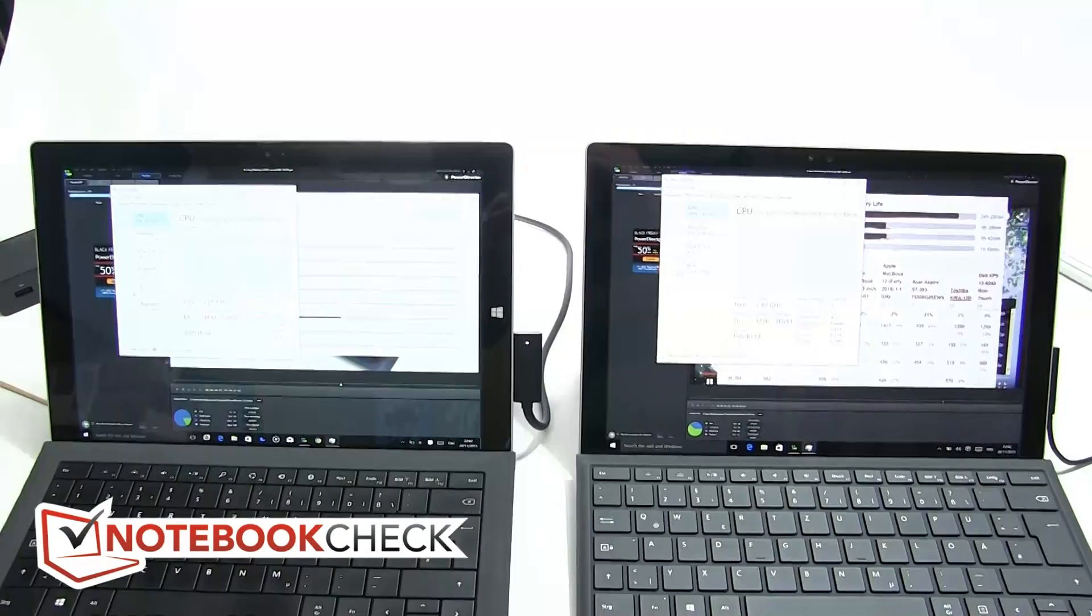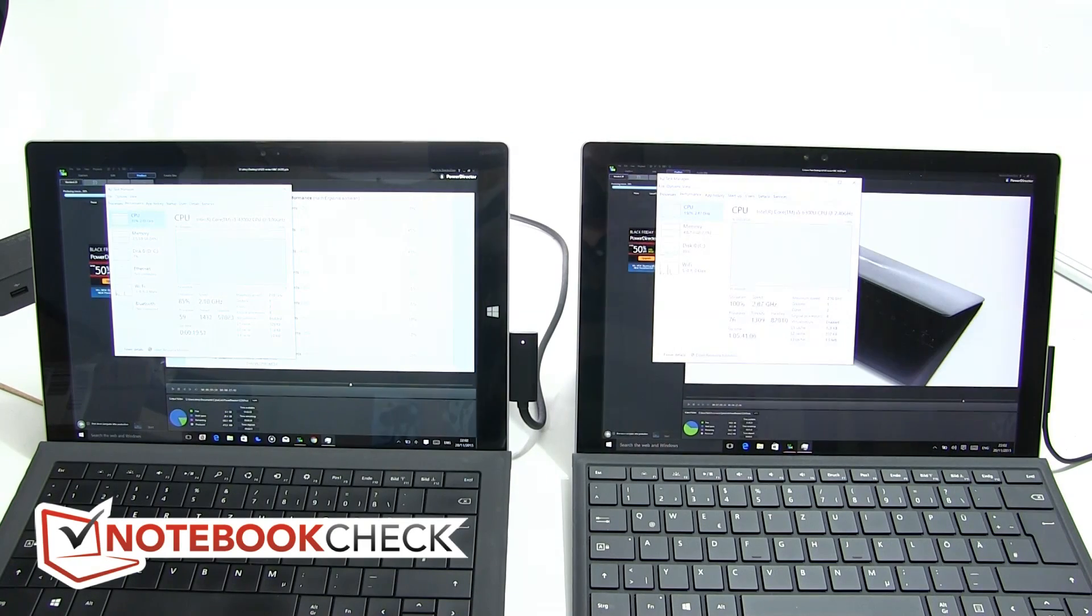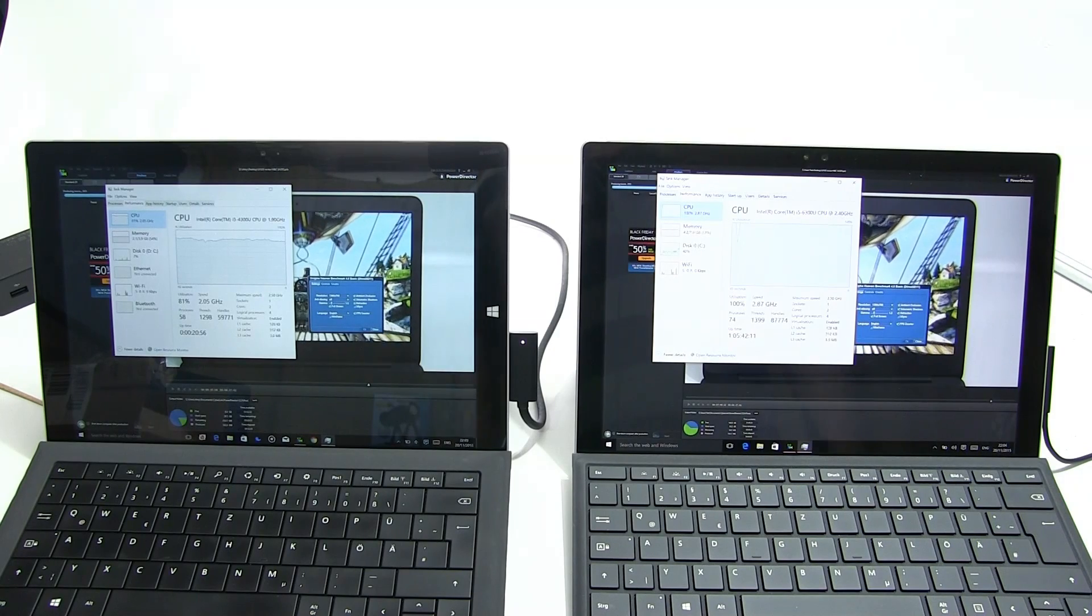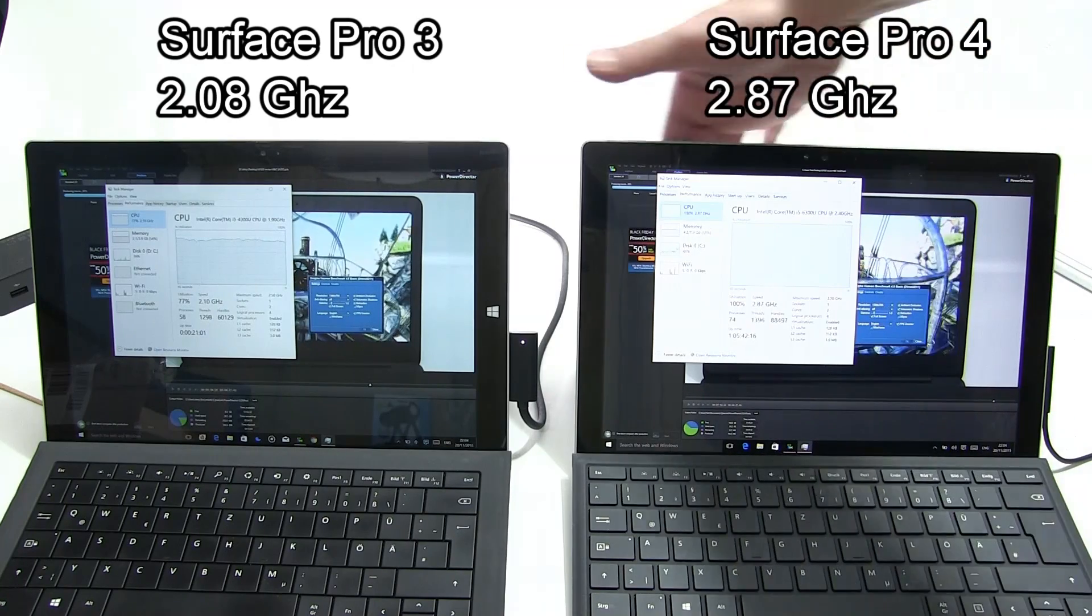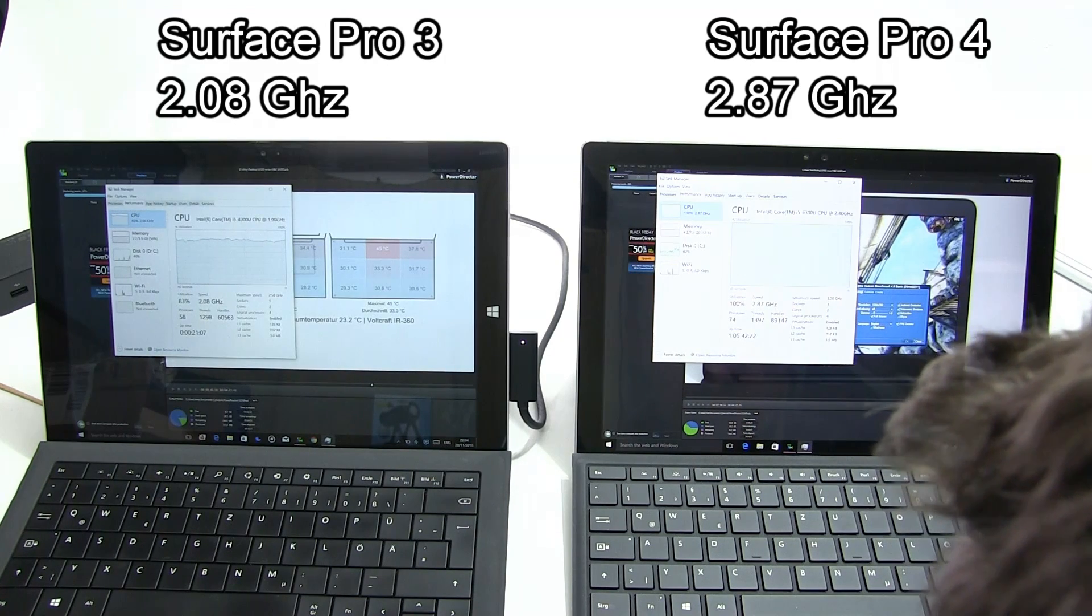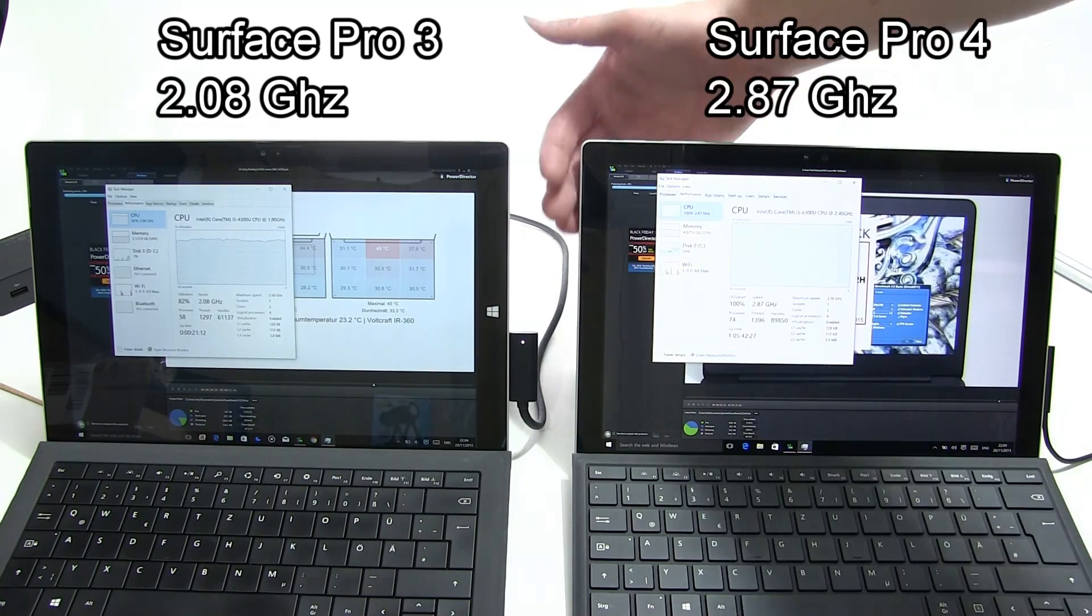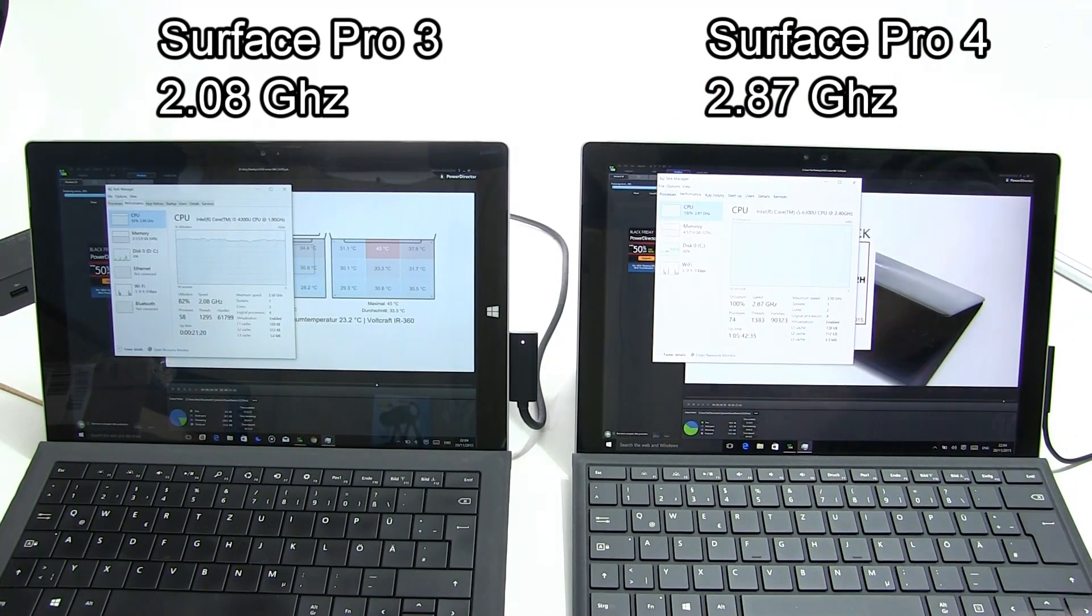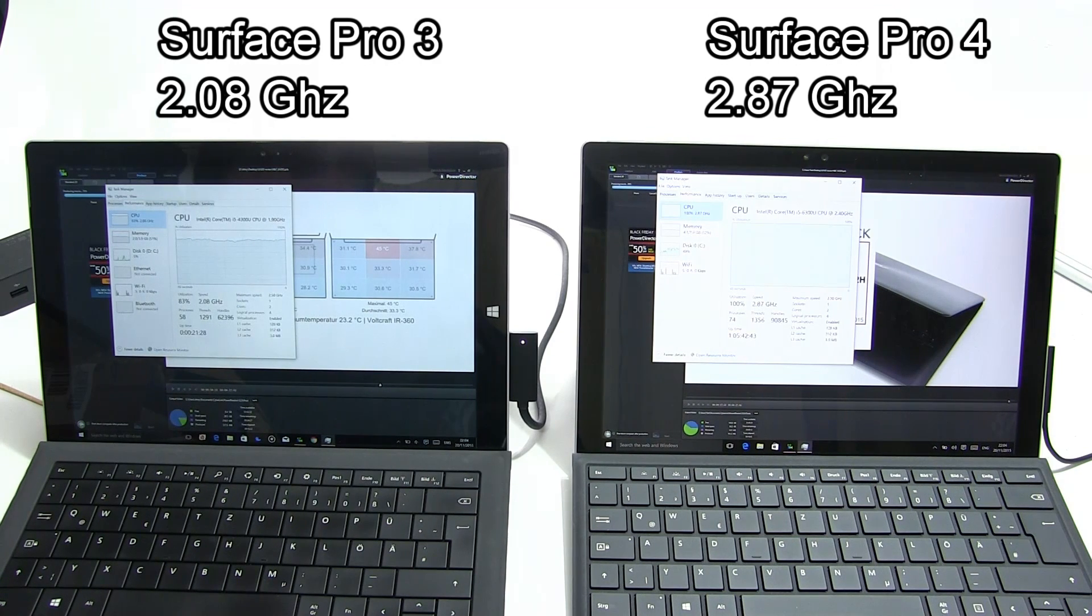We're getting towards the end here. Surface Pro 4 still working at 2.87 gigahertz. It has been an elapsed time of about 10 minutes now and very warm across the back, pretty noisy from the Surface Pro 4. Over at the Surface Pro 3 here we're still at 2.8 gigahertz.